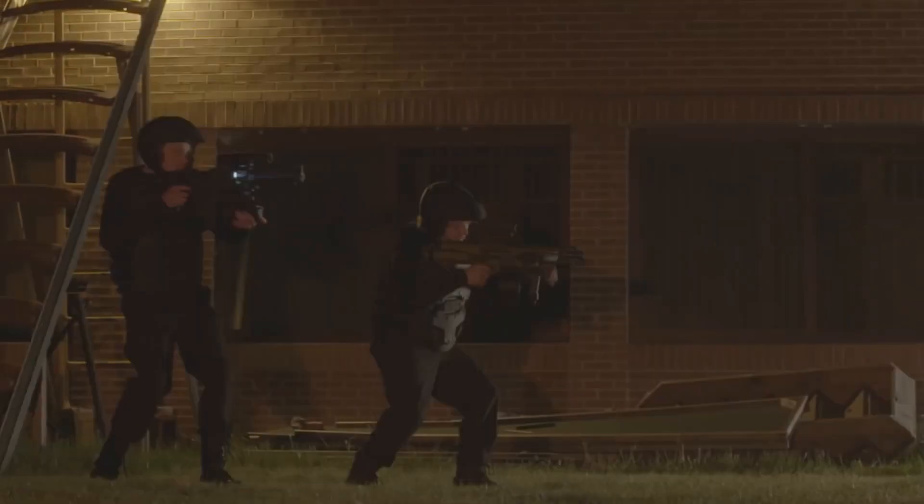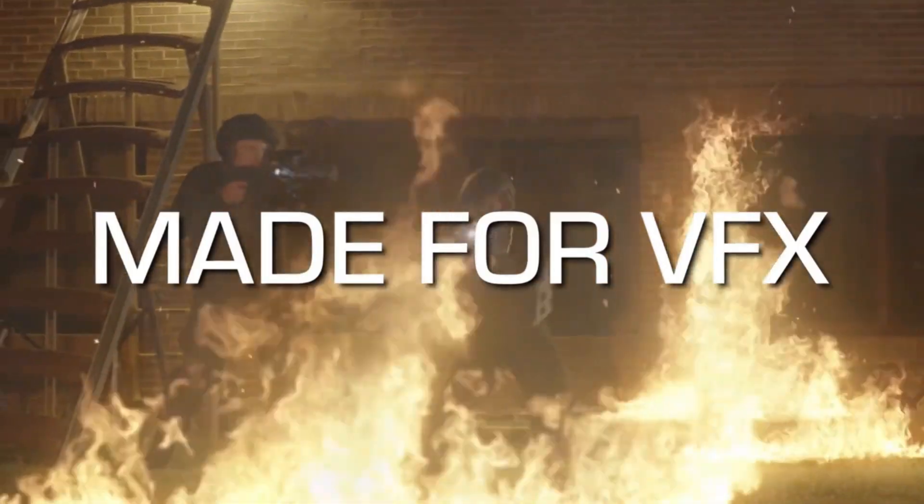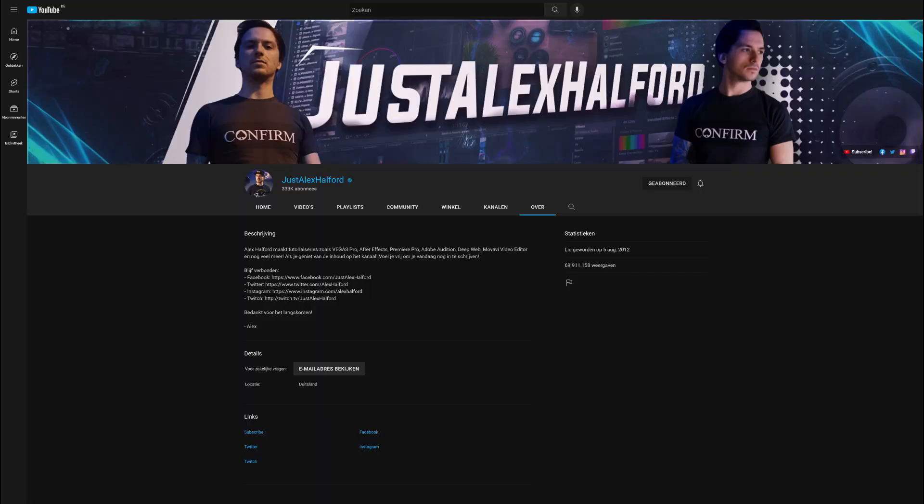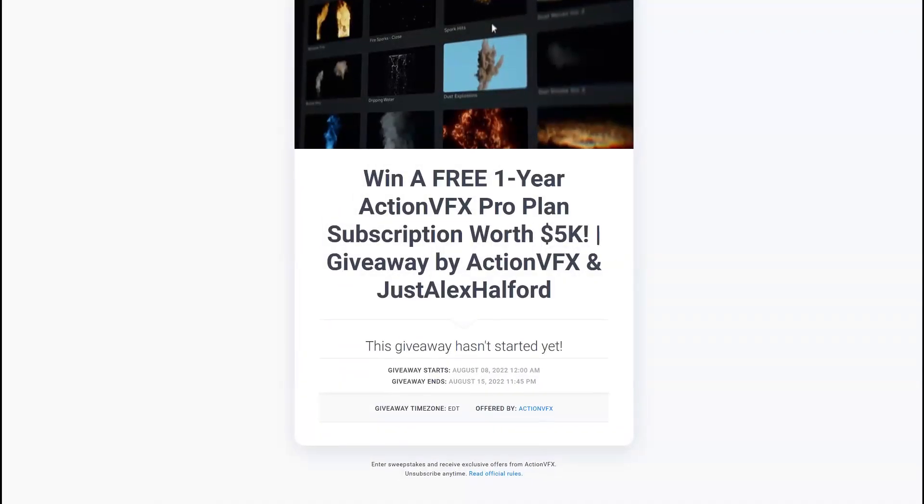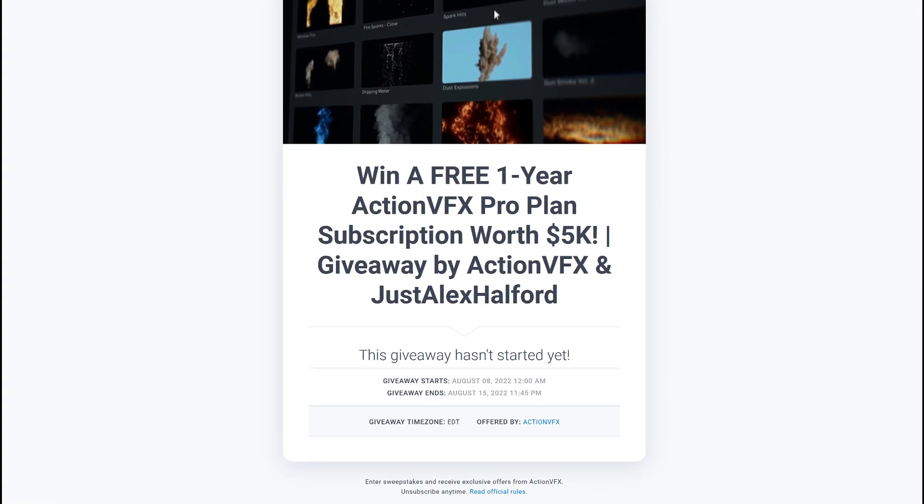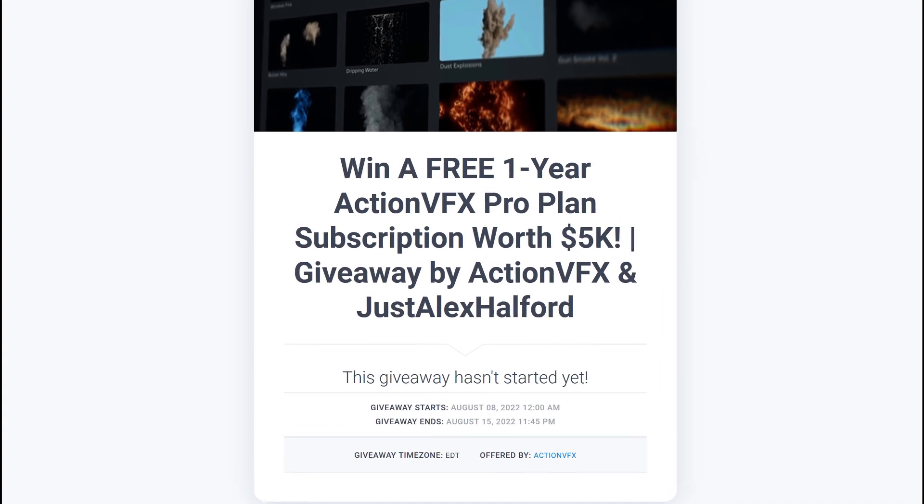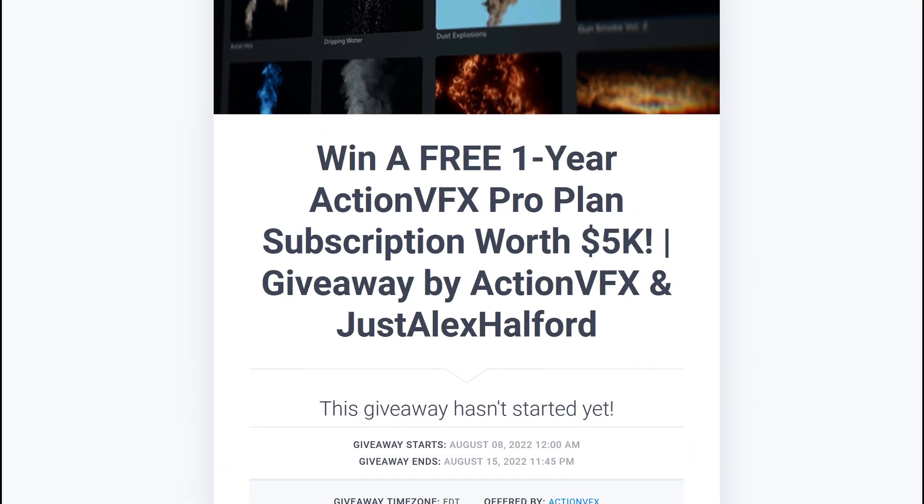What's going on guys, welcome back to a brand new video. Before this Vegas Pro 20 walkthrough starts, I want to quickly mention that the channel exists 10 years on August 5th, a couple days before this video goes live. So to celebrate that, we're going to give away a one year Action VFX Pro Plan subscription worth five thousand dollars.